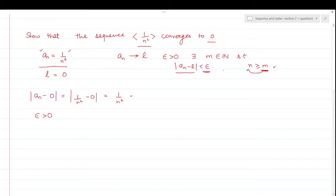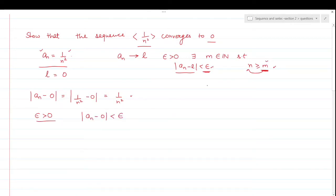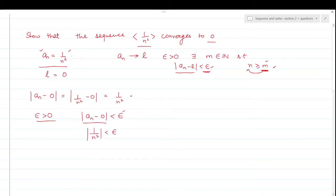We have to find out a natural number which depends upon epsilon. This m should be dependent on epsilon, and all values beyond it should lie within the epsilon neighborhood of L. So now we suppose that aₙ minus 0 is less than epsilon. I have to find out m, which is based on this epsilon. If such a natural number is found, the sequence will be convergent; if not, it won't be.